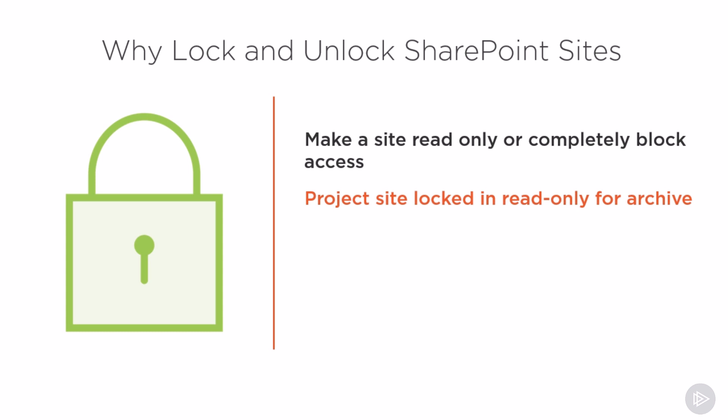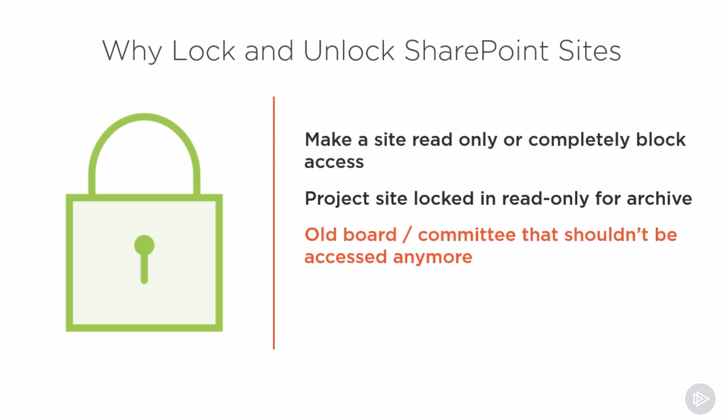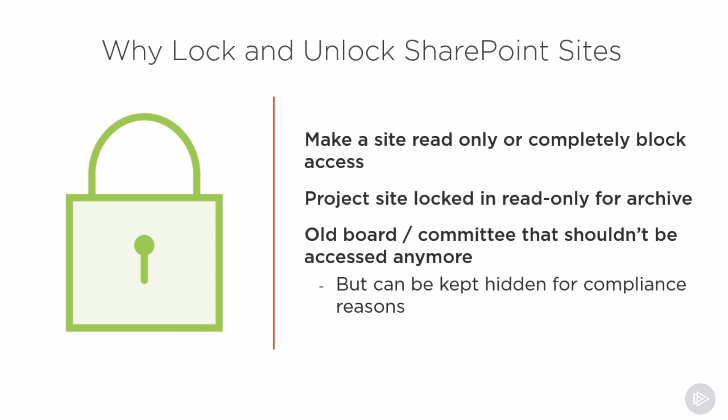As for blocking people from a site, you could have for example an old board or committee site that shouldn't be accessed anymore but you want to keep it there hidden for compliance or other reasons and be able to make it accessible very quickly.